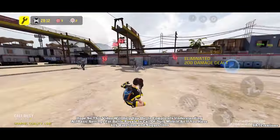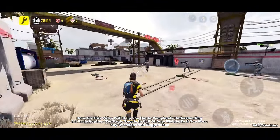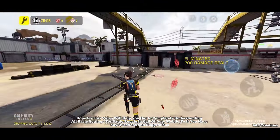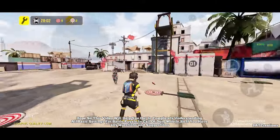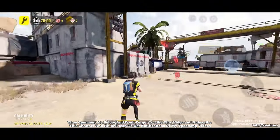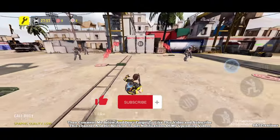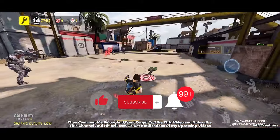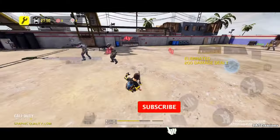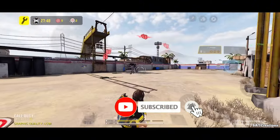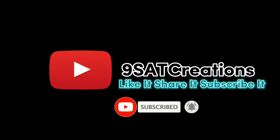Hope this video helps you completely understand all basic settings for Battle Royale in Call of Duty Mobile. If you have any questions or suggestions, comment below. Don't forget to like this video, subscribe to the channel, and hit the bell icon to get notifications of upcoming videos. Thanks for watching — if you liked it, like it, share it, and subscribe.